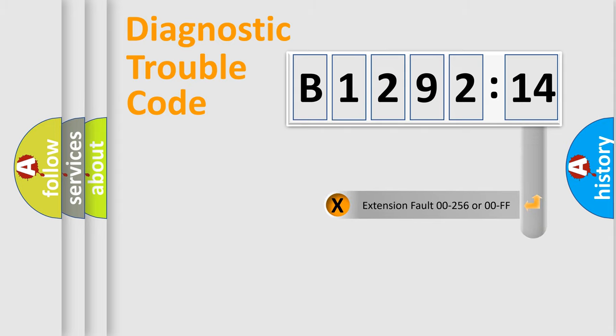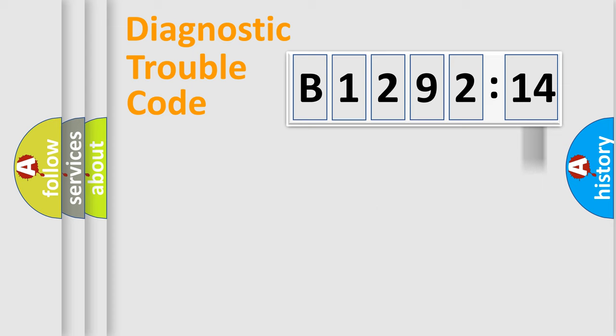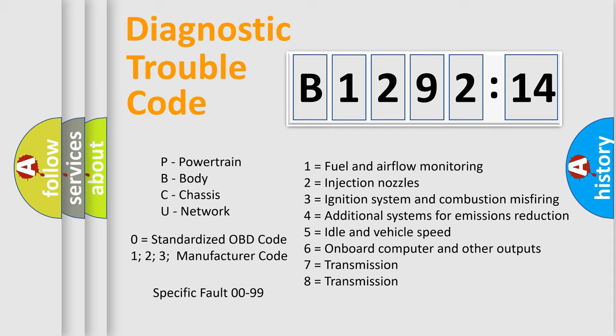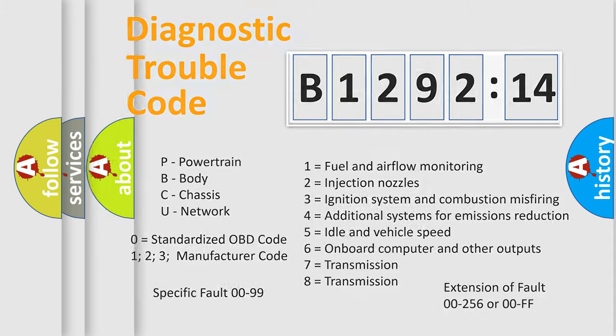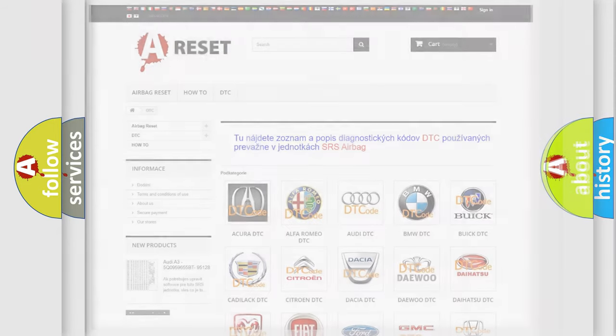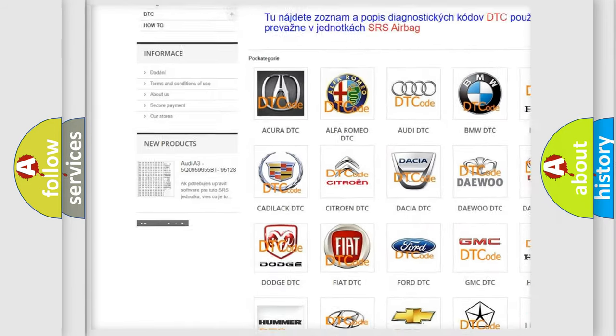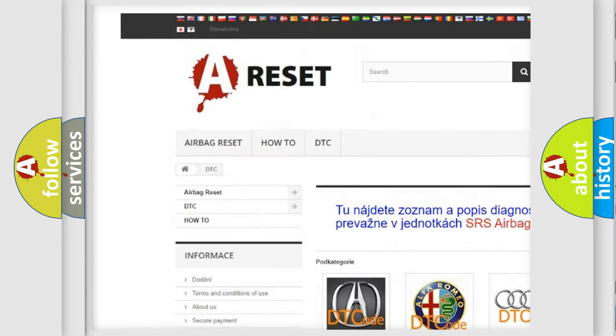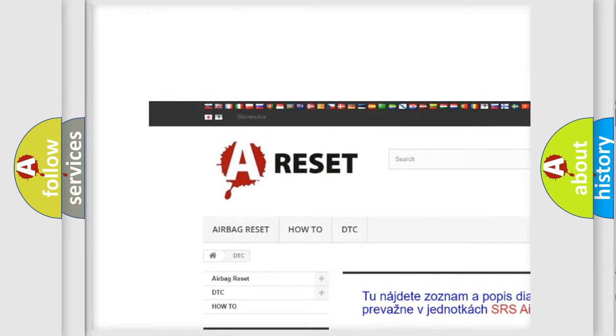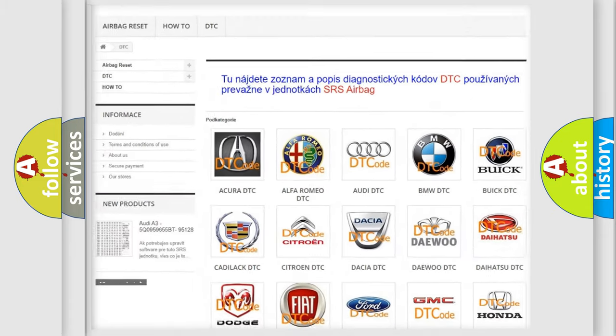Our website airbagreset.sk produces useful videos for you. You do not have to go through the OBD2 protocol anymore to know how to troubleshoot any car breakdown. You will find all the diagnostic codes that can be diagnosed in Chrysler vehicles, also many other useful things.